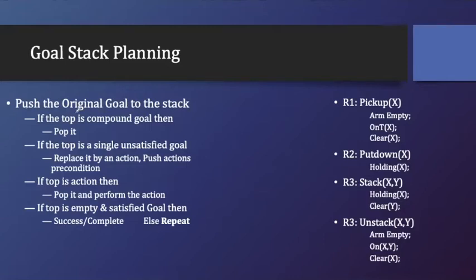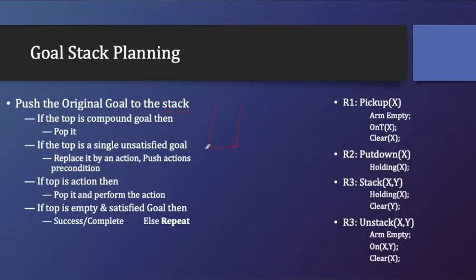Whatever my goal is, I'll put into the stack. There is a data structure that we have to take. The data structure is nothing but the stack. This is my stack, and in this stack I'll push my goal. My goal is, let's say, some sort of goal are there.